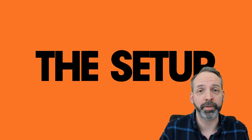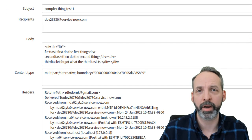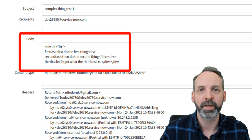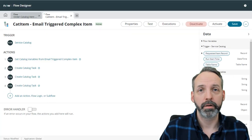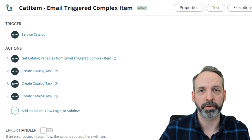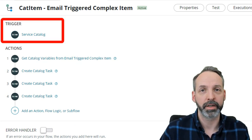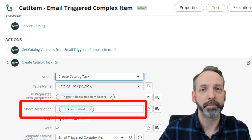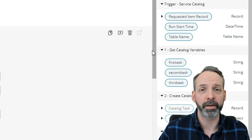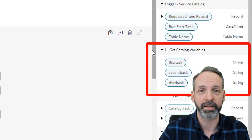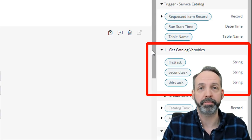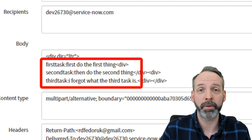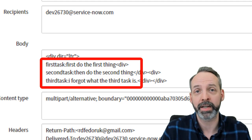Let's talk setup. I have a sample email to test with — I'm just going to reprocess this record. Take a look at the body: there are tons of name-value pairs in there, and we're expecting to extract values for the variables first task, second task, and third task. We also need a catalog item to launch from email. I've got one called 'email triggered complex item.' Like traditional catalog item flows, it is triggered via service catalog, gets the variables, and creates SC tasks. We'll know this works if the subject line and the three variables are correctly populated on the requested item. And we know we'll need something that Flow Designer doesn't already have to parse that email body for name-value pairs.